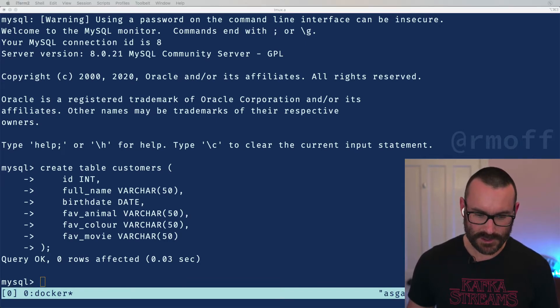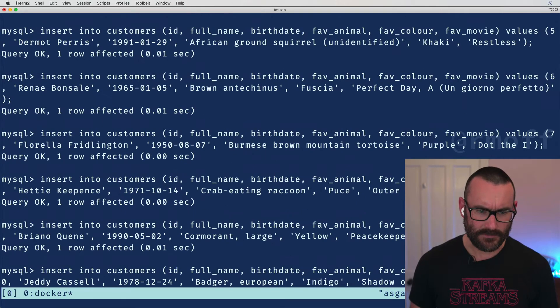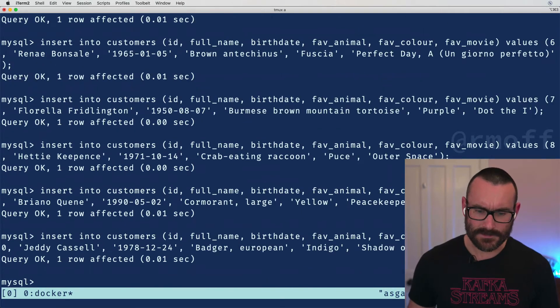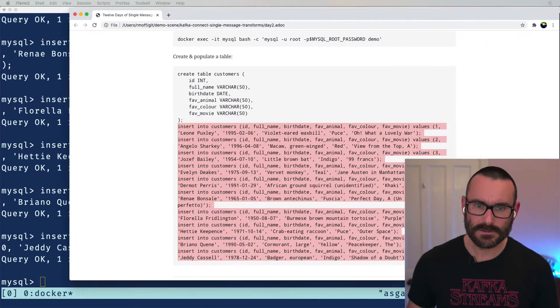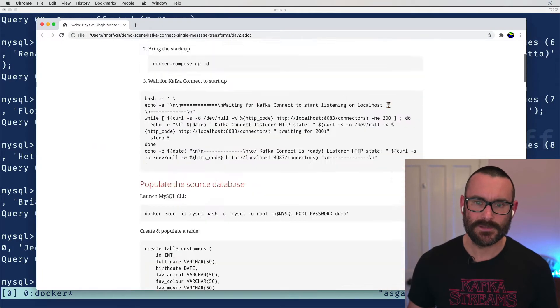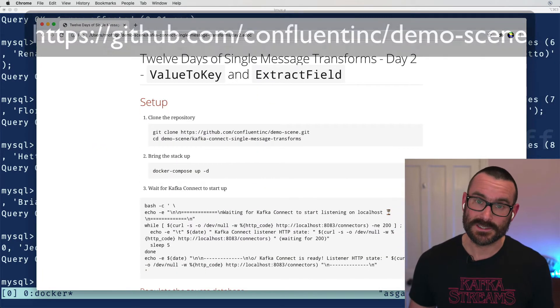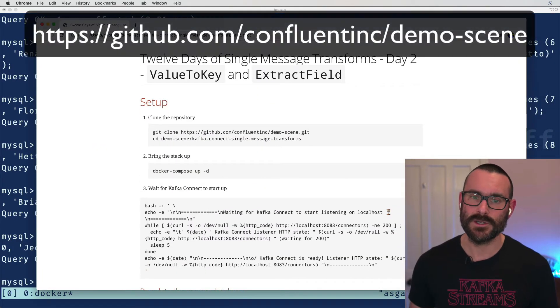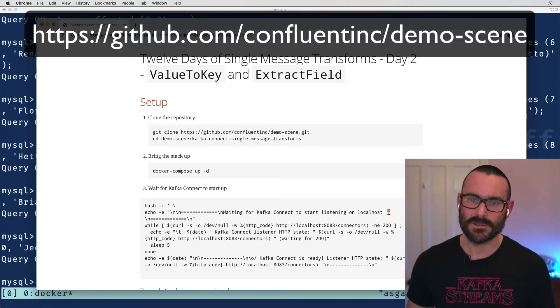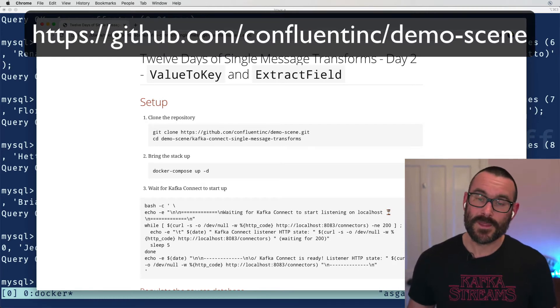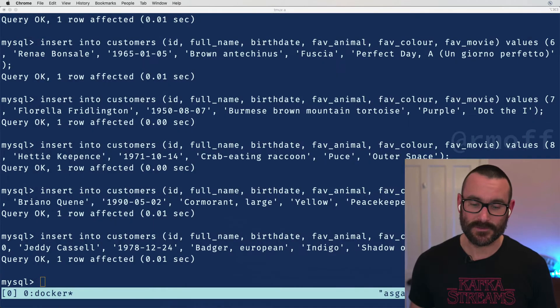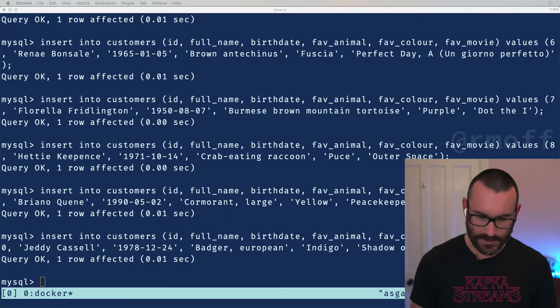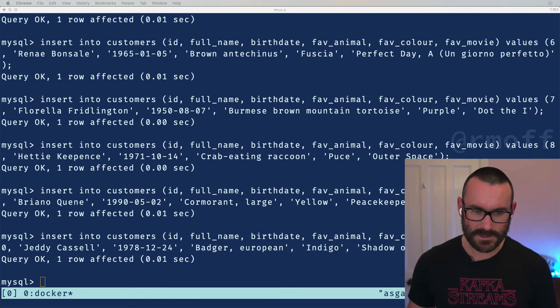So we've created the table and we're going to insert a bunch of rows. If you wonder why I keep on looking down at this other screen over here, it's because I've got a little cheat sheet here and this is on GitHub. You can go to the demo scene repository on GitHub. I'll put the link in the video notes and from that you can actually try this out yourself.